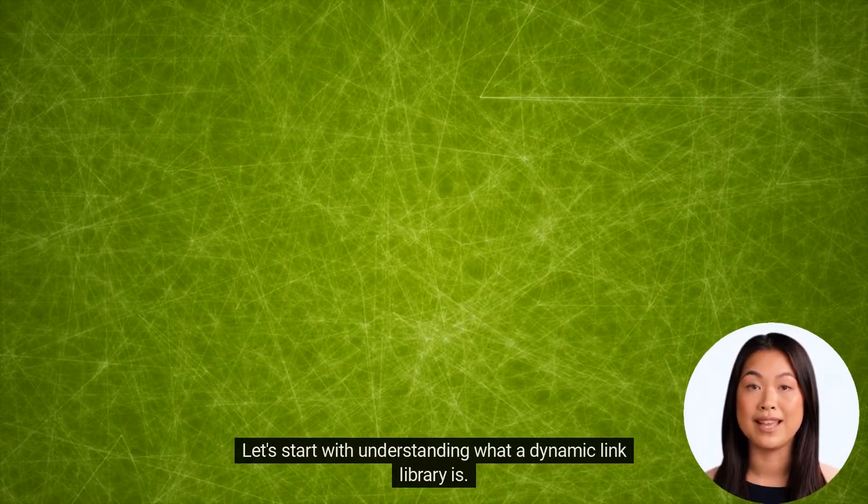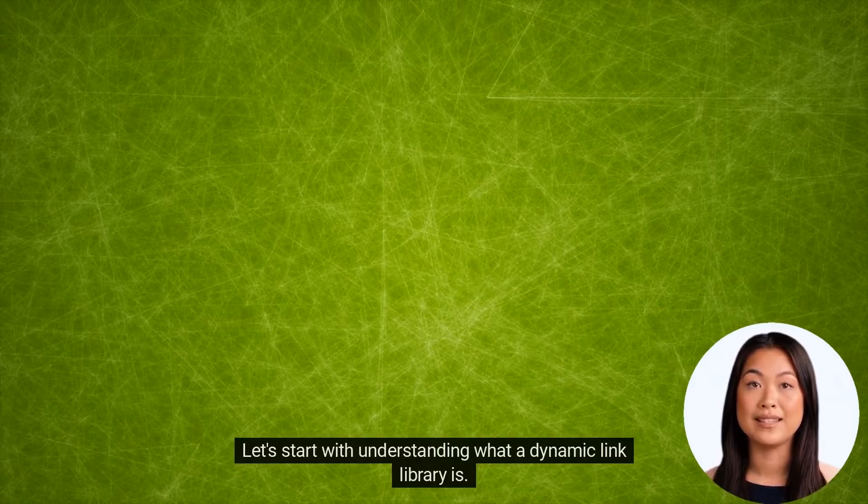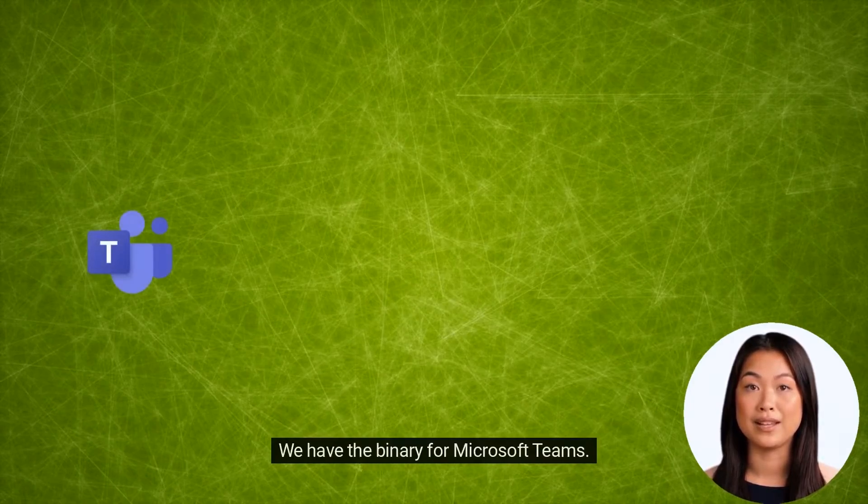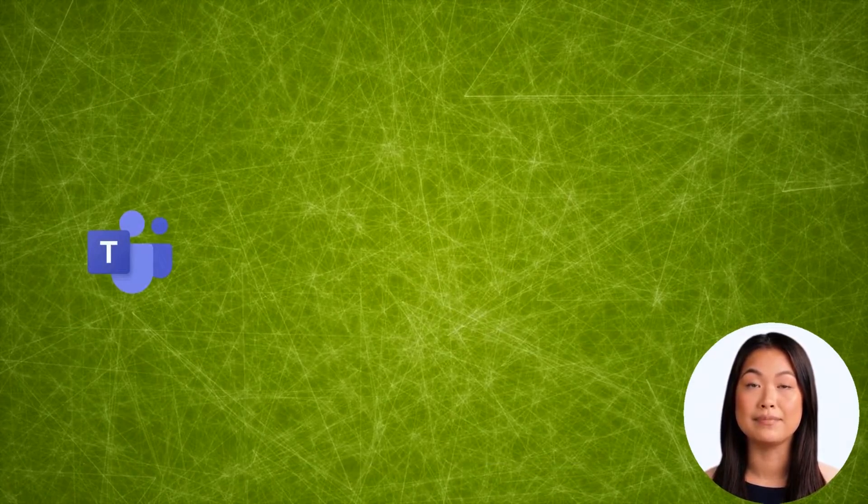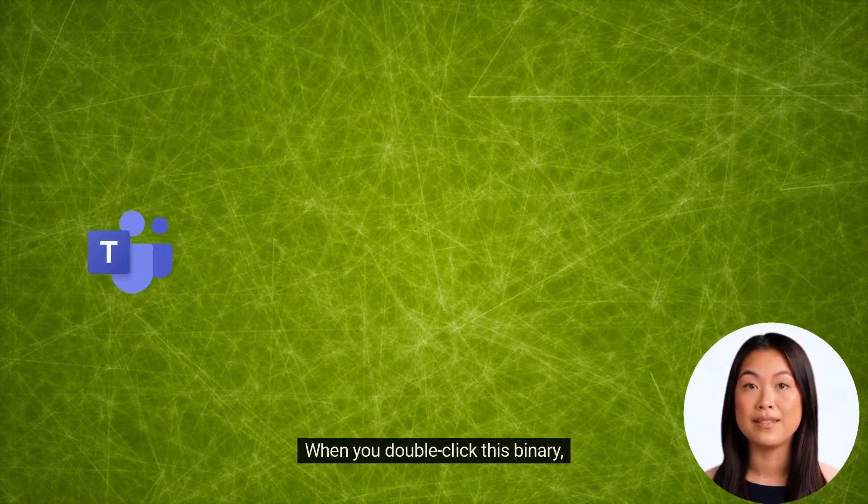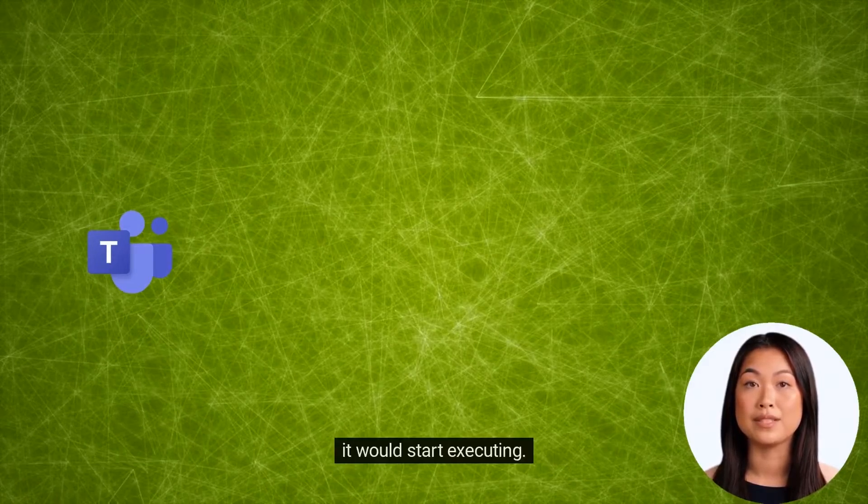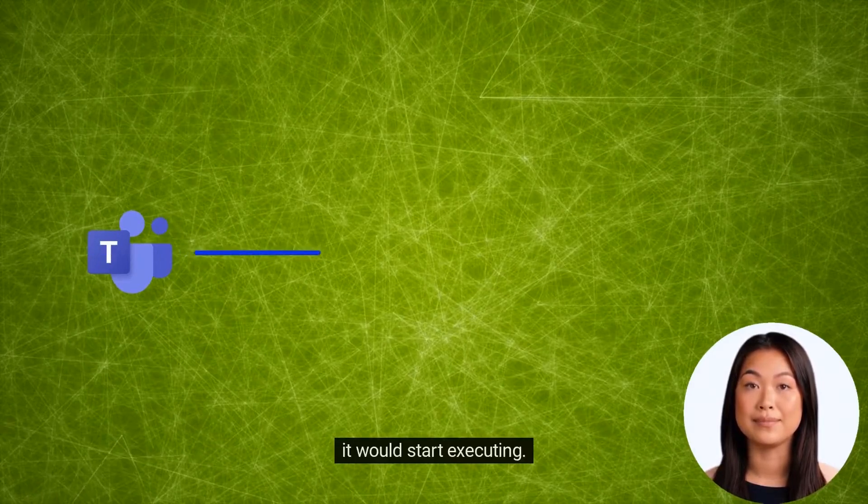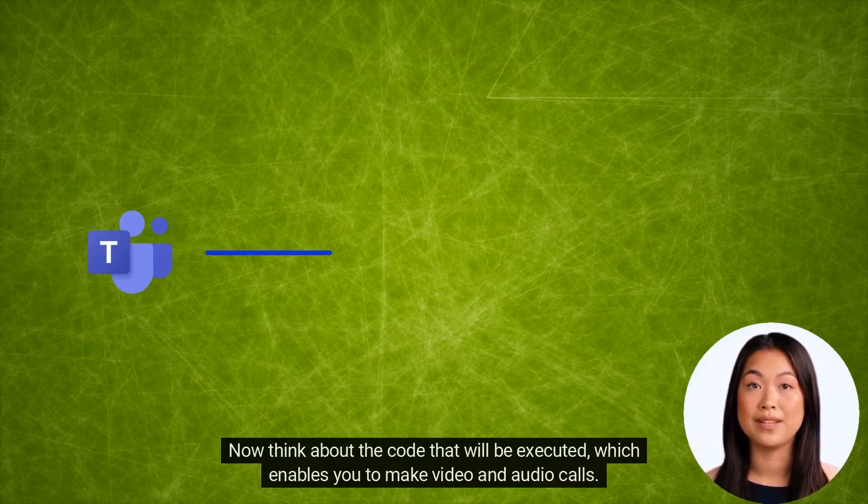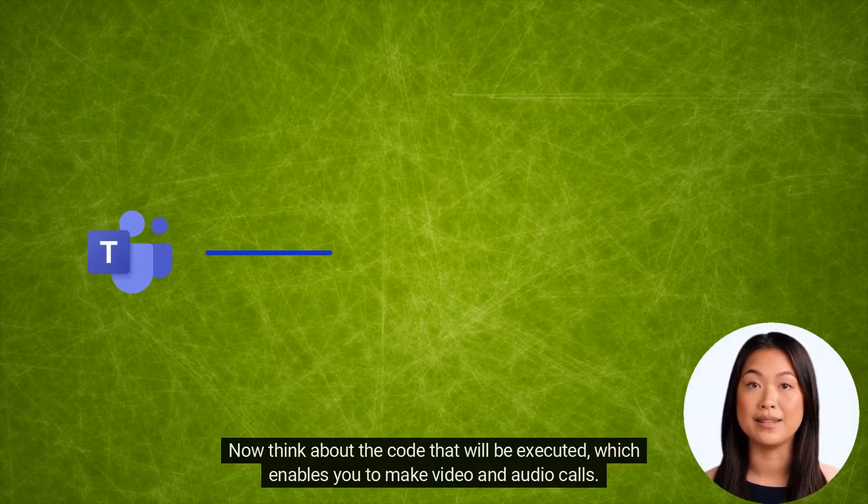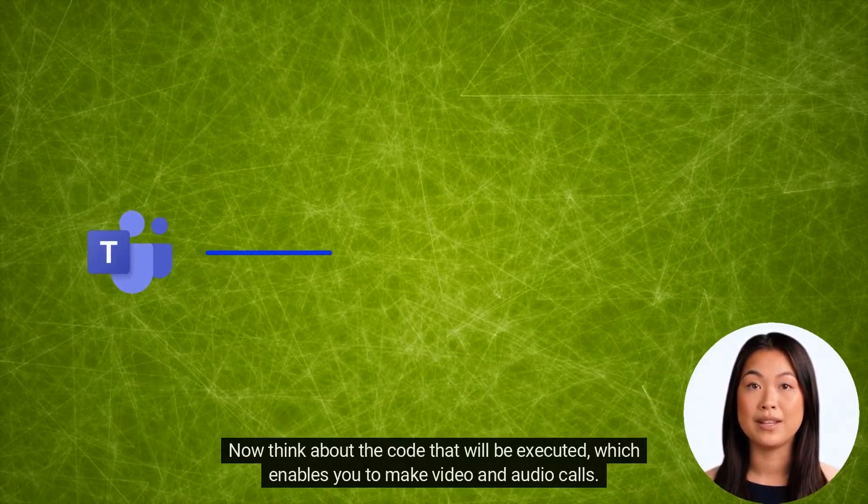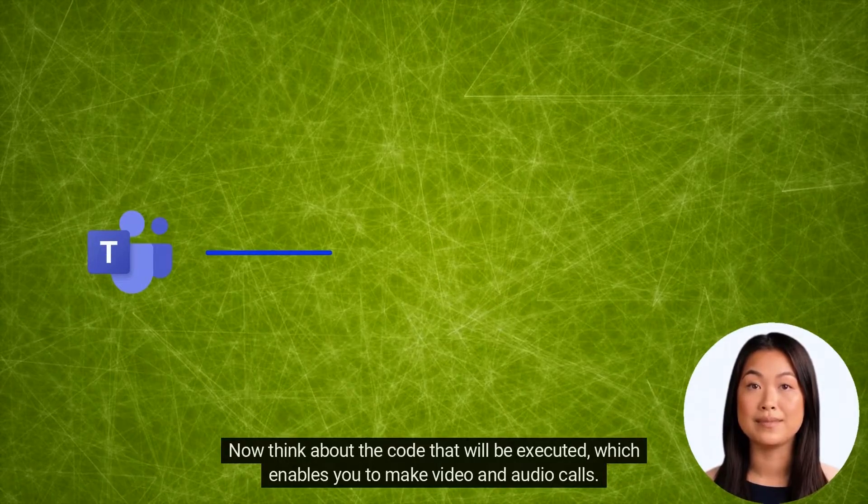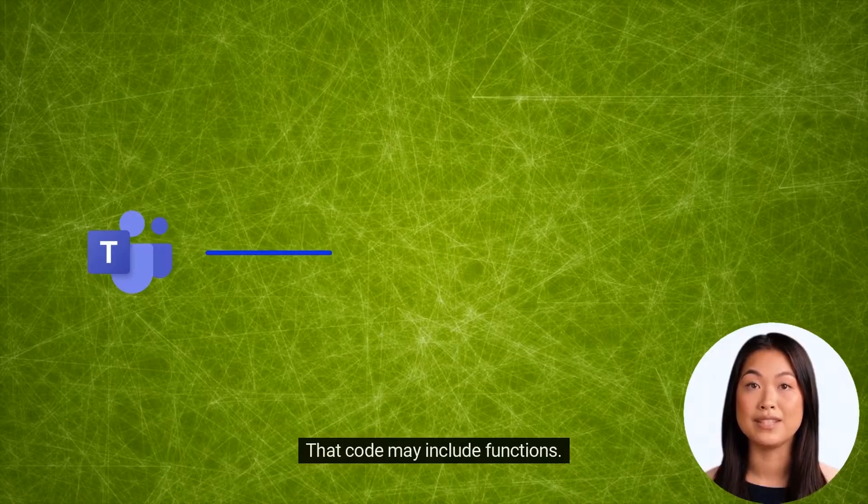Let's start with understanding what a dynamic link library is. We have the binary for Microsoft Teams. When you double click this binary, it would start executing. Now think about the code that will be executed, which enables you to make video and audio calls. That code may include functions.